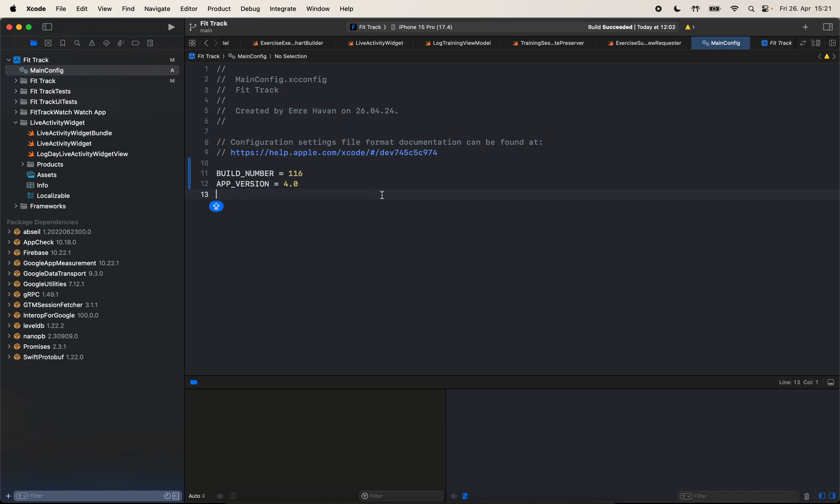But you can achieve a lot more with configuration files. You can create multiple different configuration files for debug or release. And for different targets, you can create actually some base configuration files. And you can import those base configuration files from other configuration files. So it's also possible to reuse some values. And you can have some sort of configuration file hierarchy and use different configuration files for your different targets.